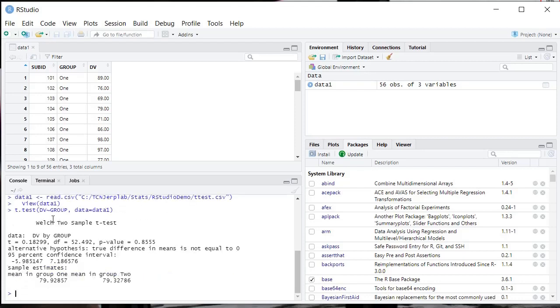Now notice what's happened. You get a t-value. You get degrees of freedom, and it's not a whole number because it's correcting for violations of the homogeneity of variance assumption. And then, of course, you get your p-value up here.